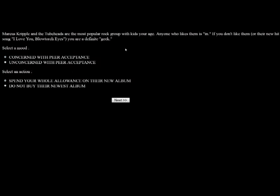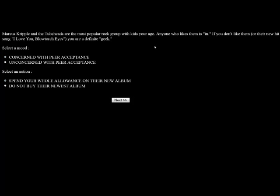Marcus Cripple and the Tubeheads are the most popular rock group with kids your age. Anyone who likes them is in. If you don't like them, or their new hit song, I Love You, Blow Torch Eyes, you're a definite geek. We are concerned because we are a girl. We're going to spend our allowance on it. You return home from the record store and listen to the hard driving sounds of lead singer Marcus Cripple. I love you, Blow Torch Eyes. When I kiss you, I'm a heart prize. With your looks, you paralyze. Put my love on your burner. I'm your biggest yearner. Blow Torch Eyes. That is so beautiful. Good God.